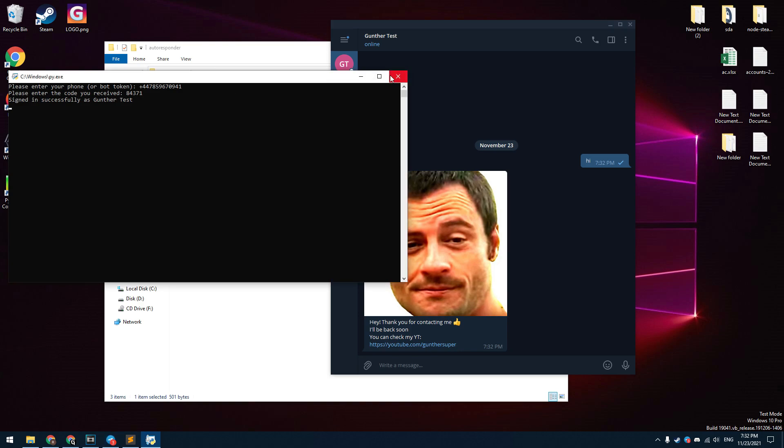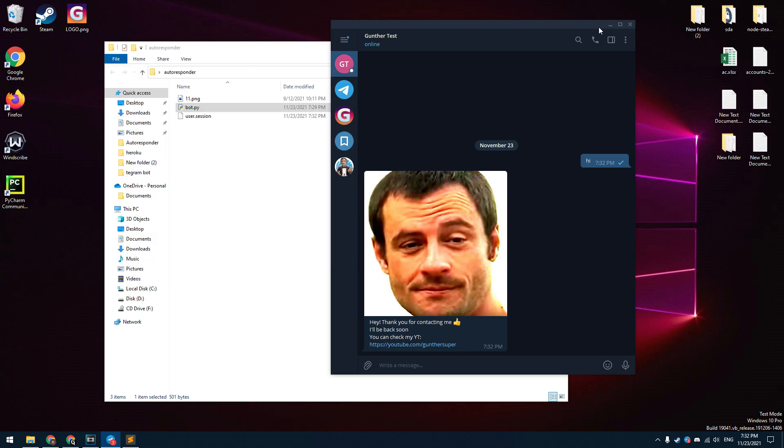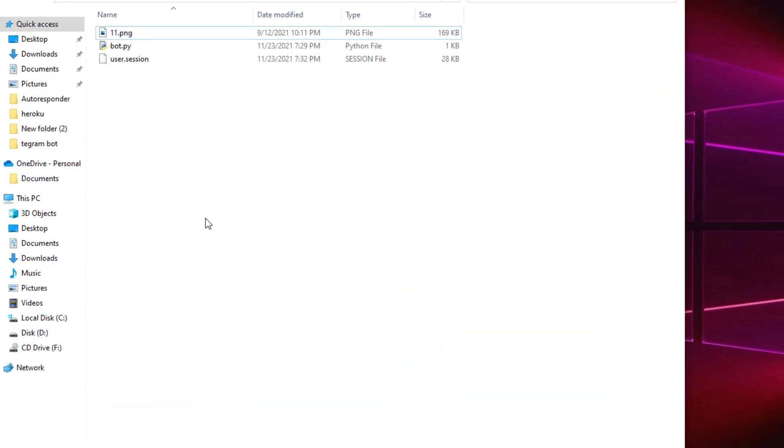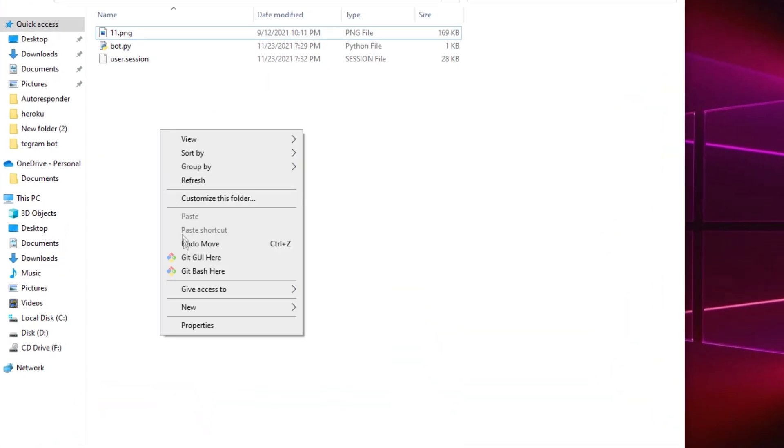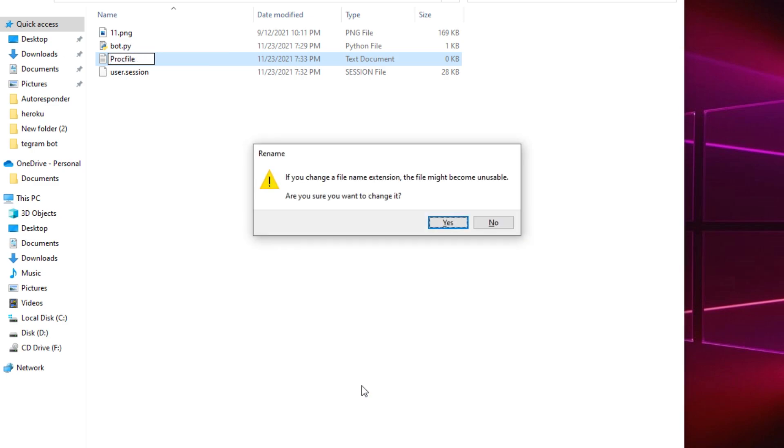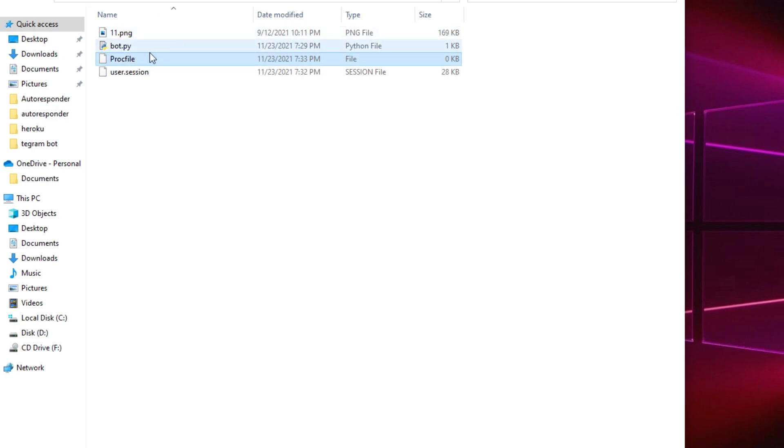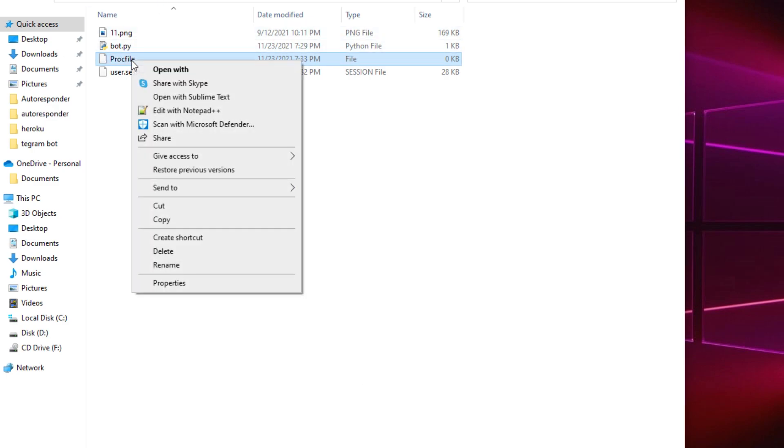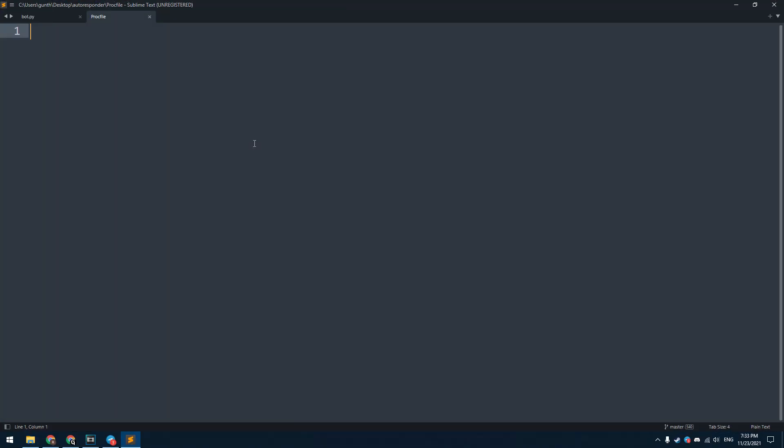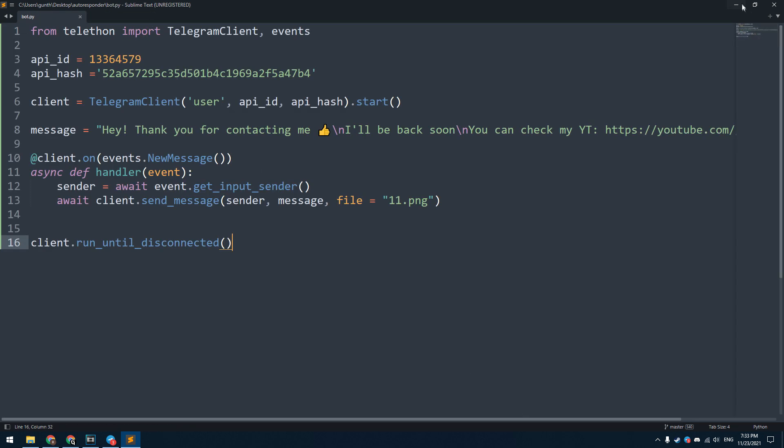The script is working fine, and now let's run it constantly, even if your computer is turned off. Make a new text file here, name it as Procfile and remove the extension. Open this file using any text editor. Enter here: bot: python and name of your Python script. Save this file and you can close it.